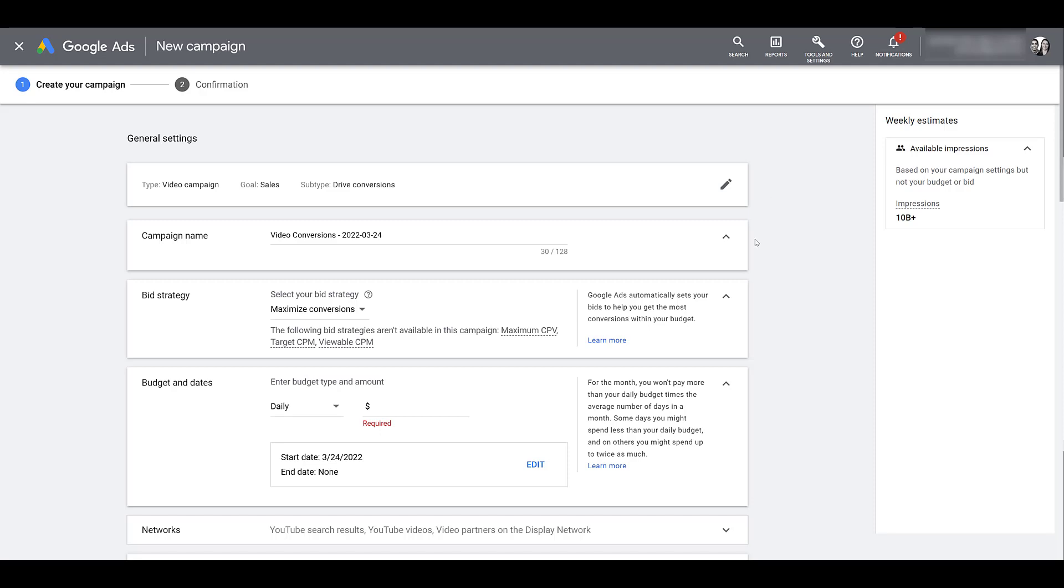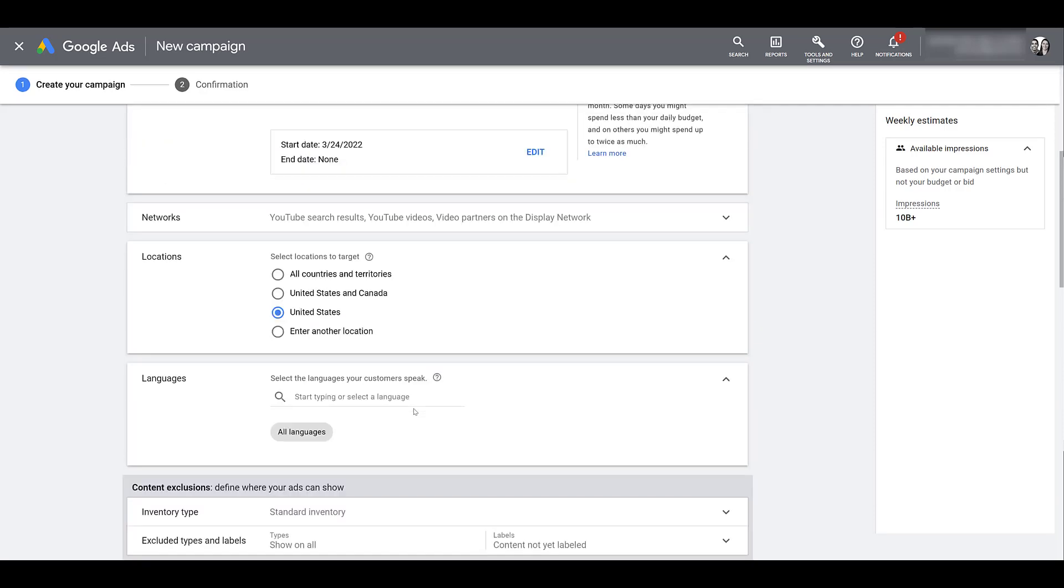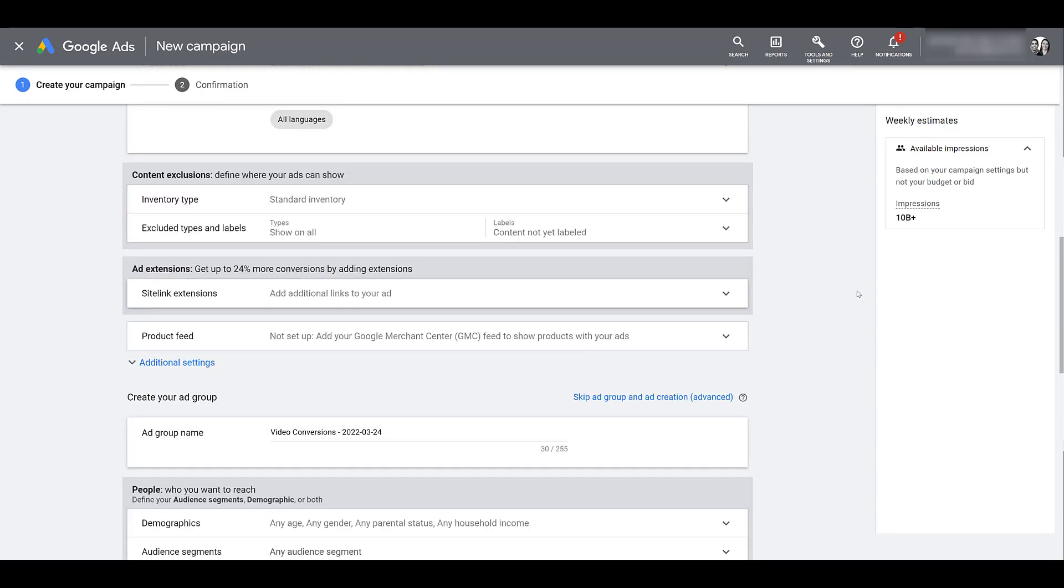So finalize whichever one you want within your first campaign setup. There, you can name your campaign, get your bid strategy in place. Now let's go and enter a daily budget just so we can move on. Scrolling down a little bit, we have networks, locations, your languages, your content exclusions. Now, depending on which campaign goal you have selected for your video campaign, you're going to see different ad extension possibilities. But right underneath that, we do see product feed. This is what we want.